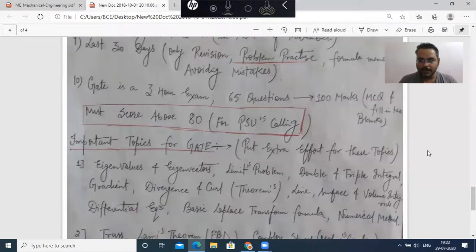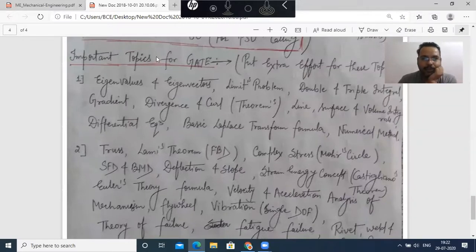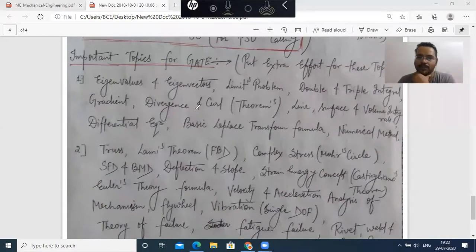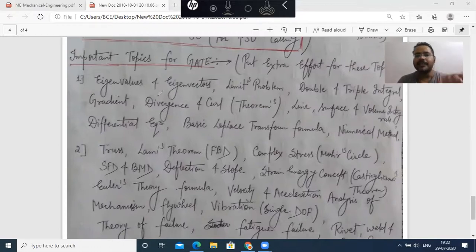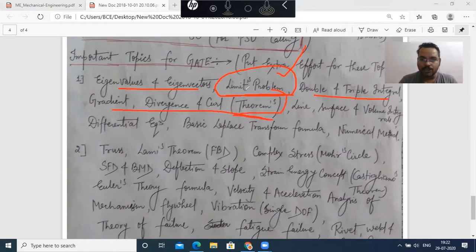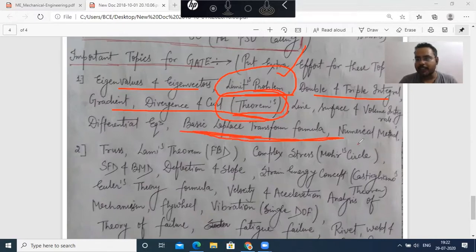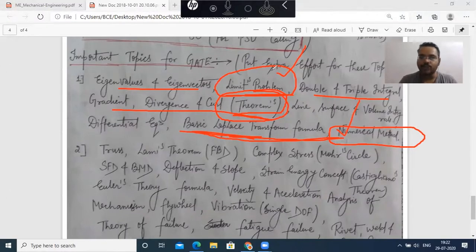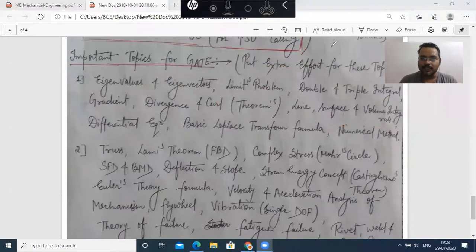Lastly, I have made a list of some important topics for the GATE exam which you have to study every year. Like eigenvalues and eigenvectors and their properties — these questions appear every year. When there is math, there will be a limit problem, double and triple integration, gradient divergence, Laplace transforms, and numerical methods. These are some common topics which get questions every year for which we need to be extra prepared.